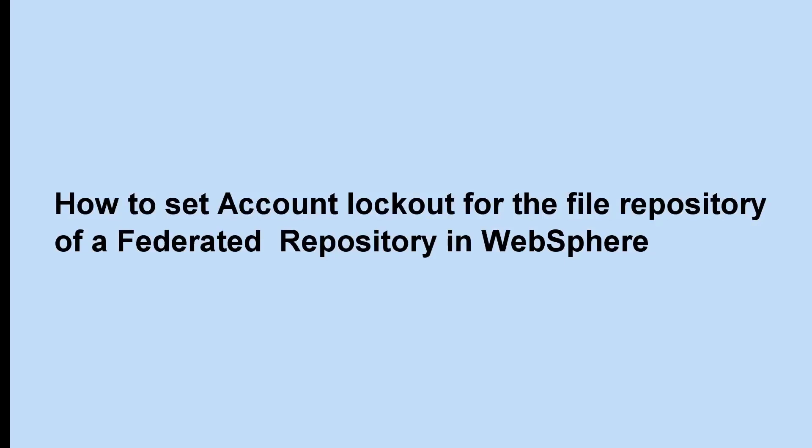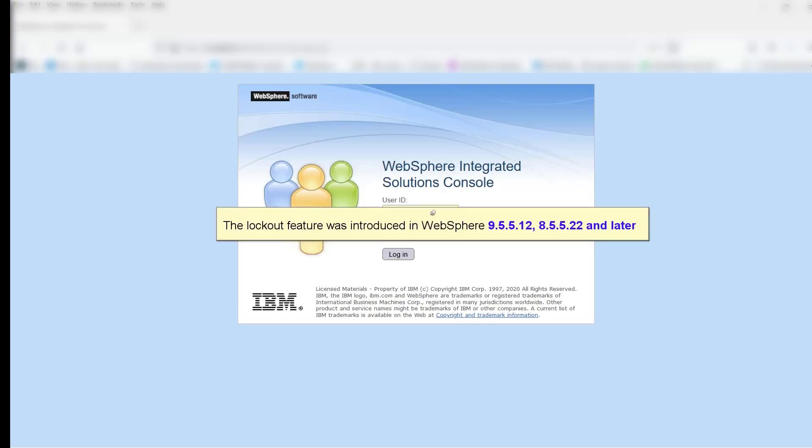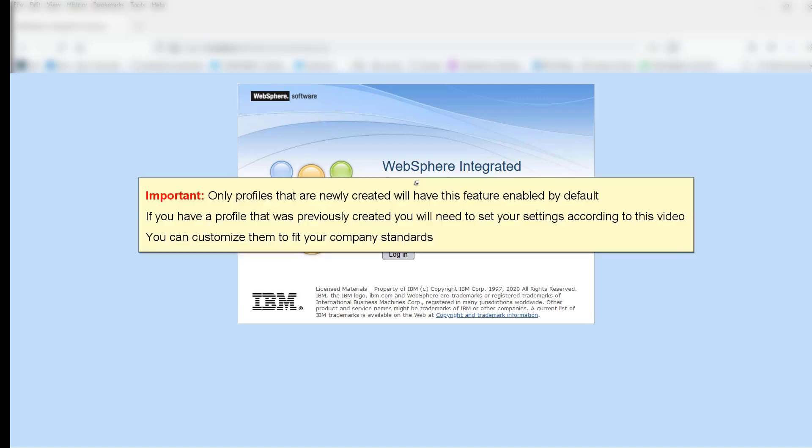How to Set Account Lockout for the File Repository of a Federated Repository in WebSphere. The lockout feature was introduced in WebSphere 9.5.5.12, 8.5.5.22 and later. Important: only profiles that are newly created will have this feature enabled by default. If you have a profile that was previously created, you will need to set your settings according to this video. You can customize them to fit your company's standards.